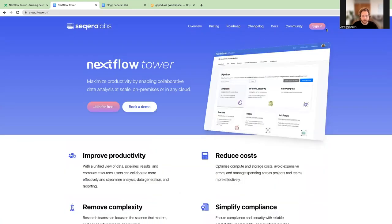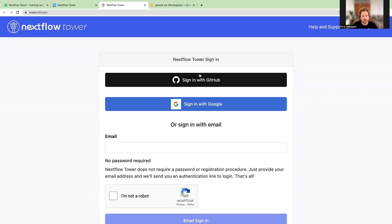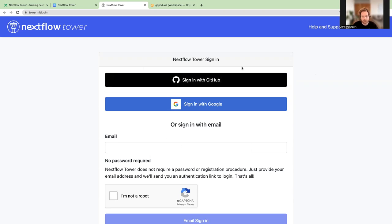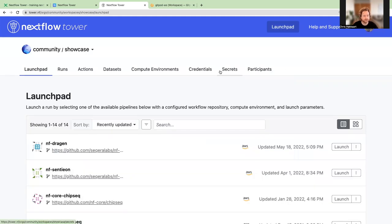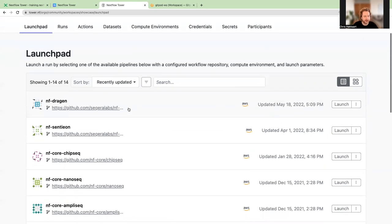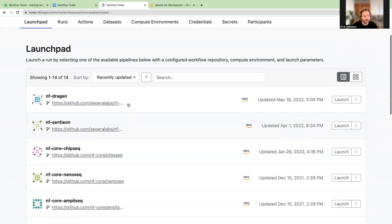Sign up by clicking the sign-up button in the top left corner of the page, which takes you to the Tower page. You have two or three options to sign in: GitHub, Google, or email. Since most of you are using Gitpod, the GitHub link is easiest. After signing in, you should land on the community showcase, which has a launchpad with access to many NFCore repositories. You can launch and play around with these to understand what Nextflow Tower can do.